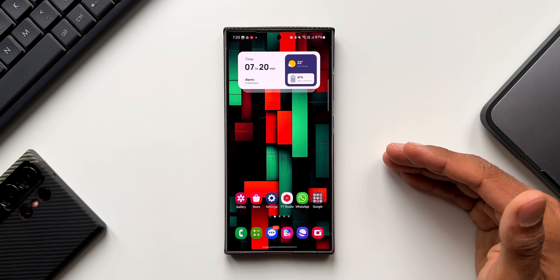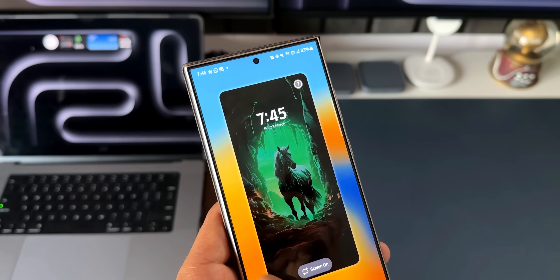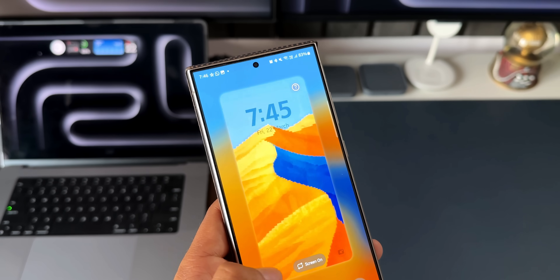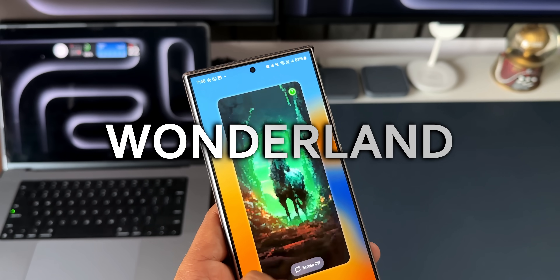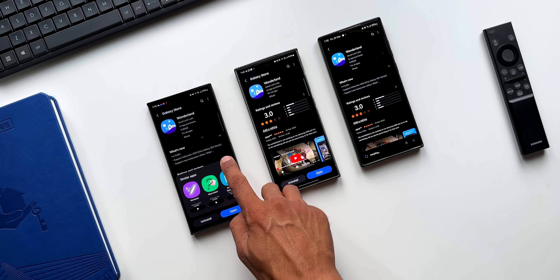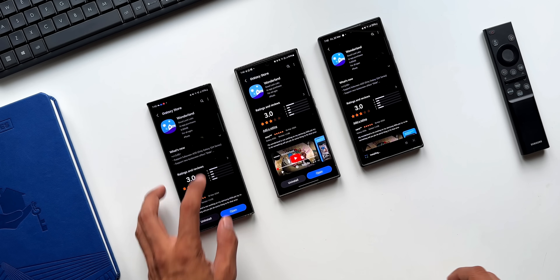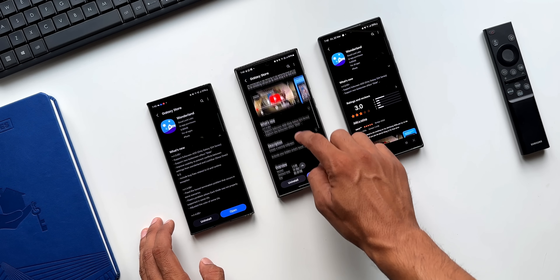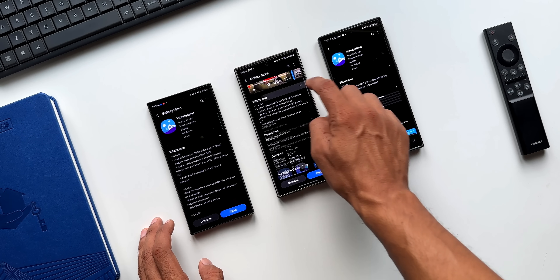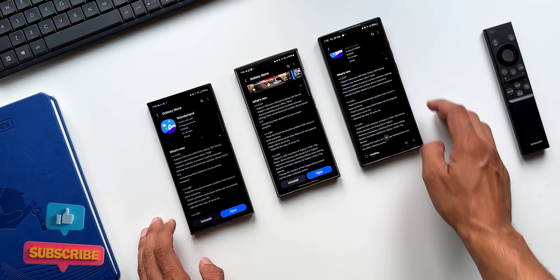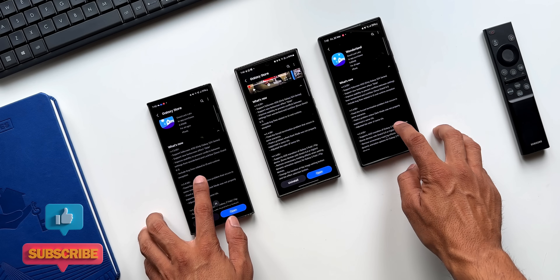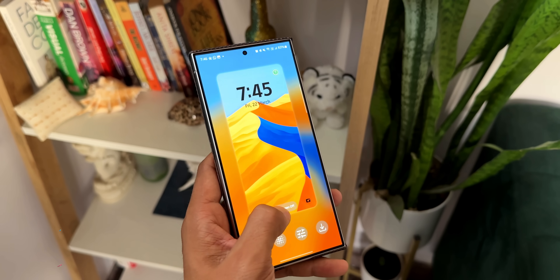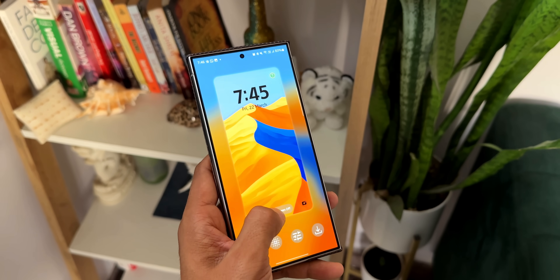The GoodLock team has started rolling out a brand new update for one of the GoodLock modules called Wonderland, which brings in some new features. This update has arrived on the Galaxy S24 series, S23 series, as well as the S22 series. However, not all the features will be available for the predecessors of the S24 series.